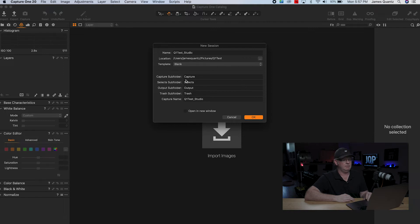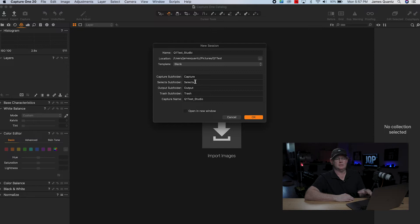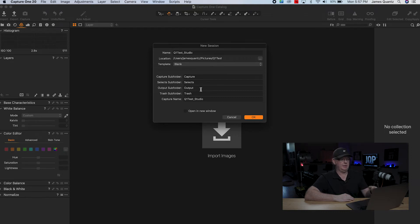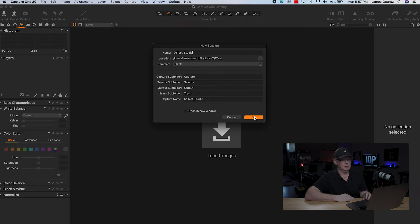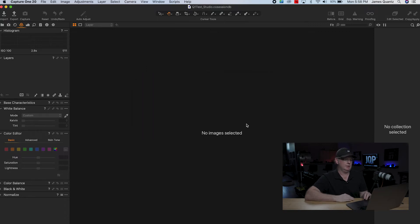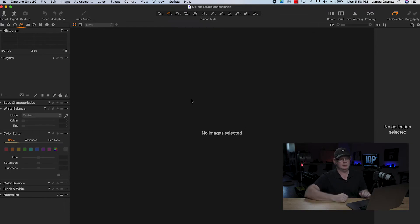You see it's right here again. These are the subfolders that will be in there. There'll be a Capture folder, which is everything that comes from the shoot. Selects, you can choose when you go through and you can rate your files and have them show up in the Selects folder. If you go over here and do some color editing and then output the image, that will show up in the Output folder. And then throwing away stuff is in the Trash folder. And then there's your Capture name, the Q1 test studio. So click OK. We're not going to back that up now. And so here we are. We just have our empty gallery, basically. This is our session.